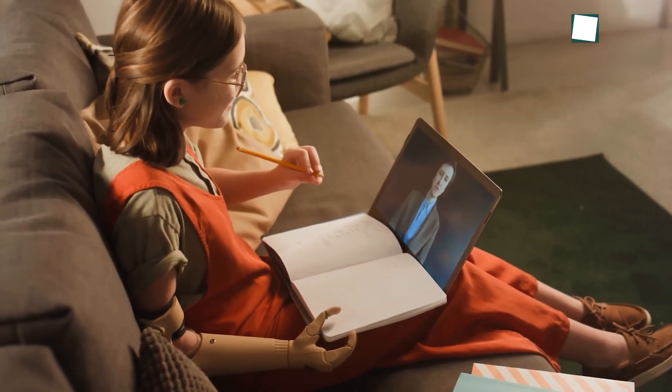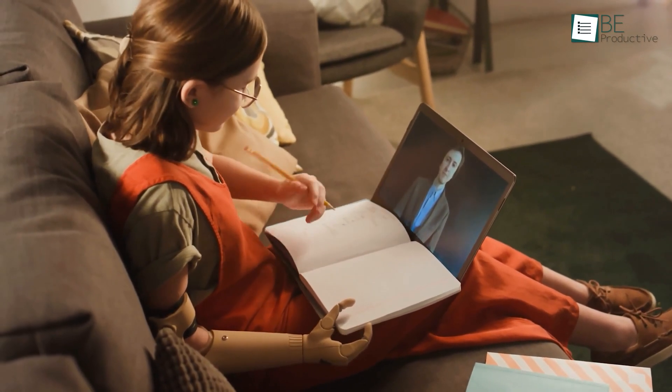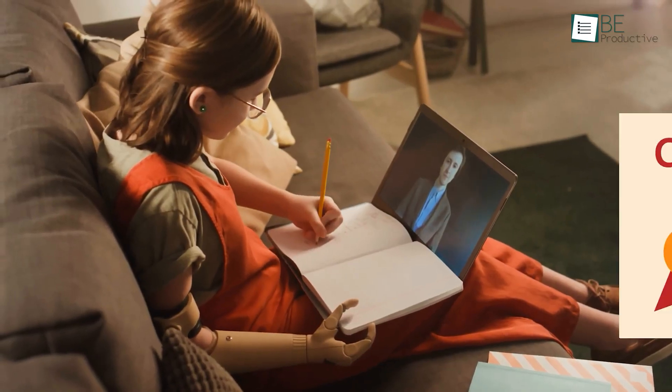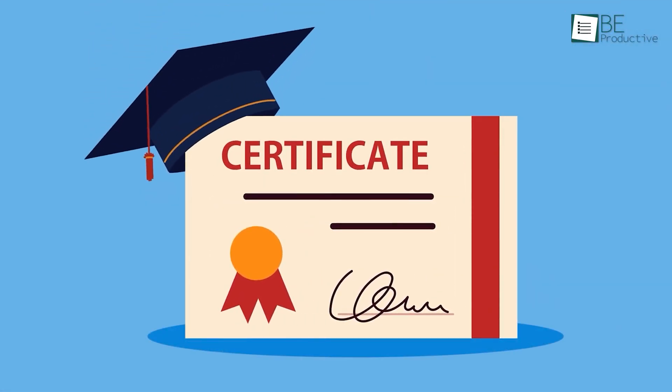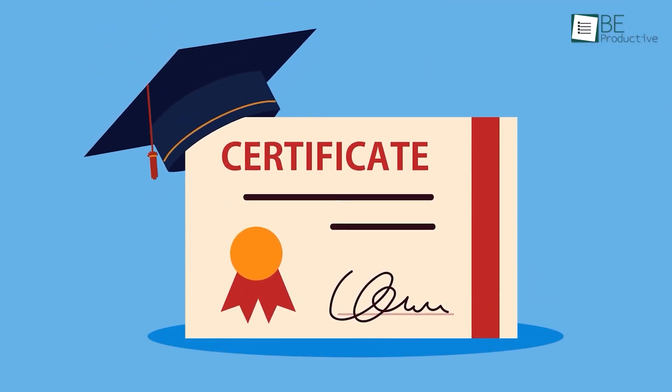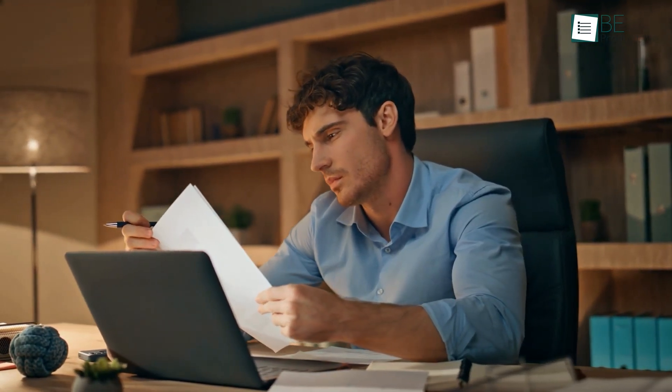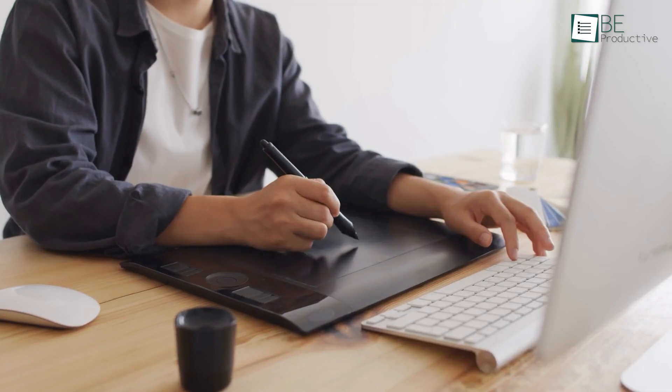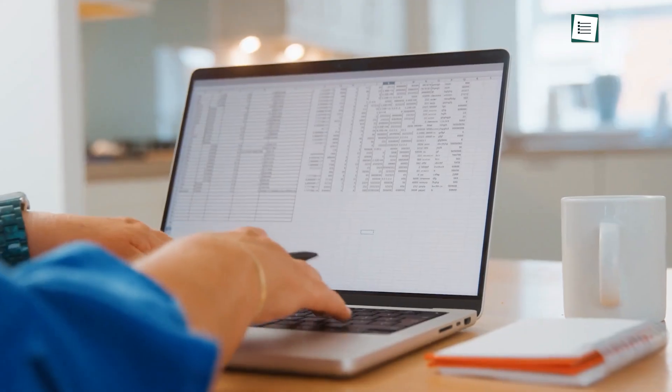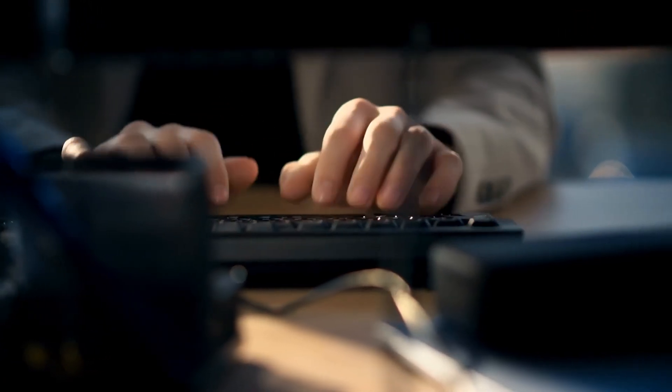As online learning and professional training continue to expand, the demand for verified credentials has grown just as rapidly. Yet the traditional way of issuing certificates still feels stuck in the past — manual designs, endless name entries, and one-by-one emails.